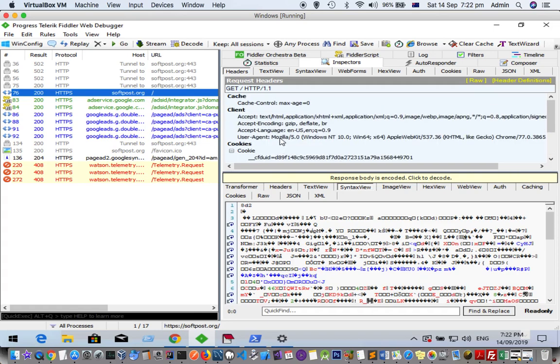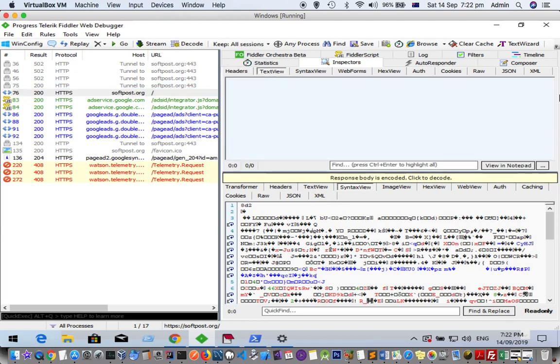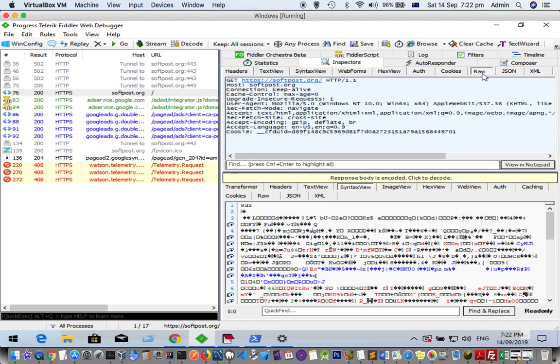If you see if there is any body—since it is a GET request, there will not be any body. But if it is a POST request, you can see the body over there in the text view, or you can also see the raw details.